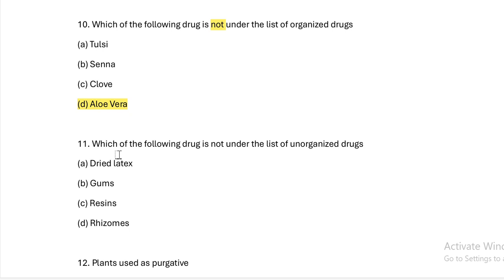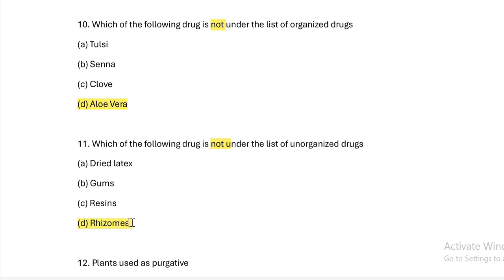Next question: Which of the following drug is NOT under the list of unorganized drugs? Option A: dry latex. Option B: gums. Option C: resins. Option D: rhizomes. Answer — Option D, rhizomes. Rhizomes are organized drugs, not unorganized drugs.